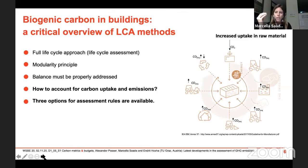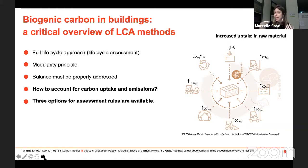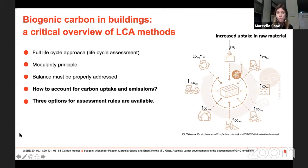To do that, we need a full life cycle approach, and we also need to know when these flows happen — when are emissions occurring and when is the uptake occurring. We do so through the modularity principle: we account for these flows exactly in the life cycle stage in which they happen. But how do we model this in practice? I'll walk you through the three options for assessment rules that we've identified.